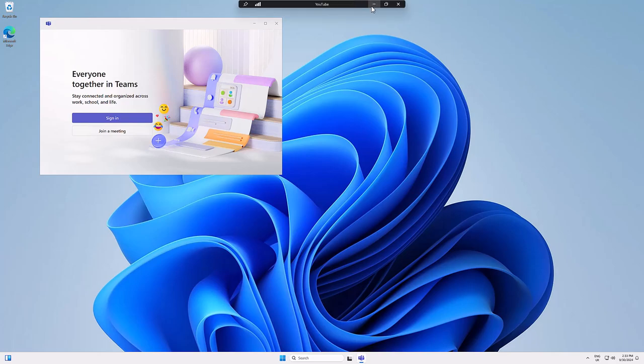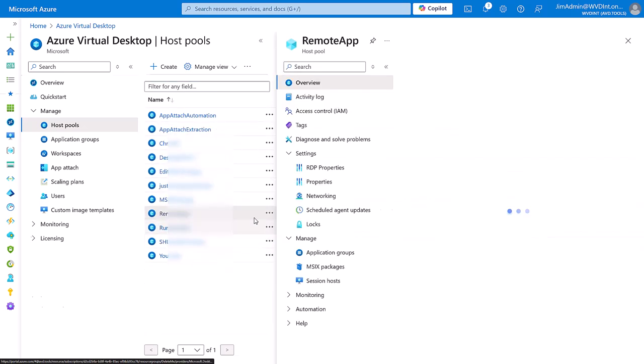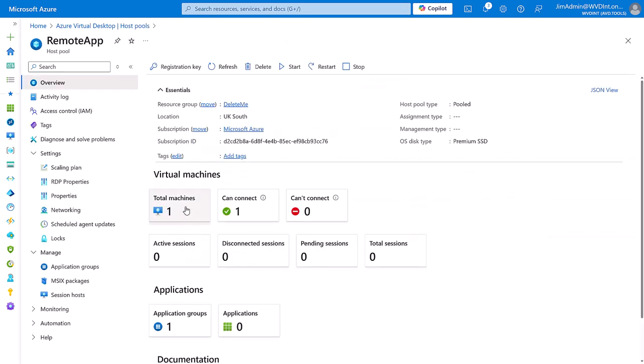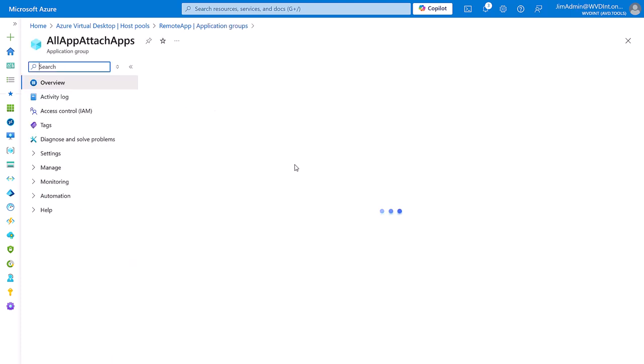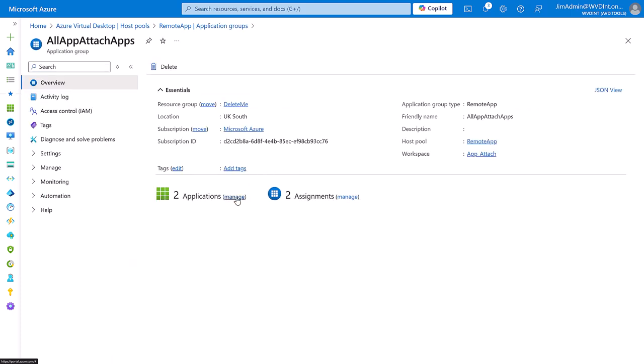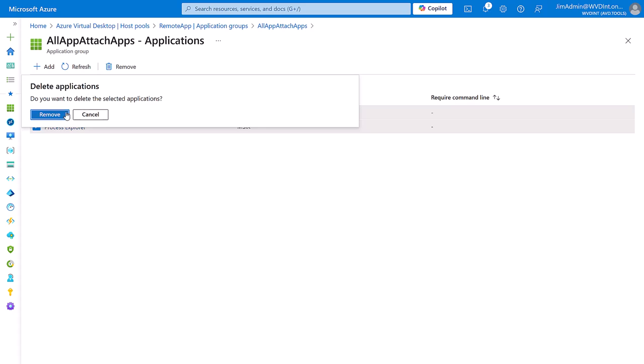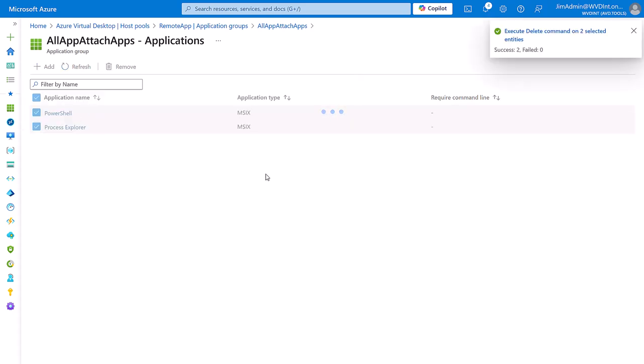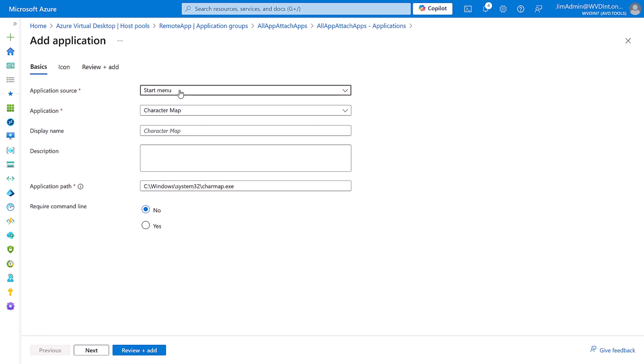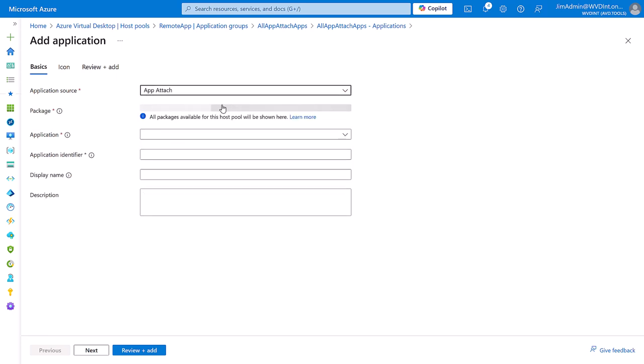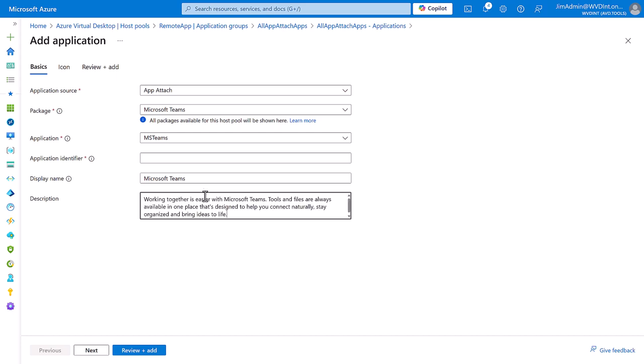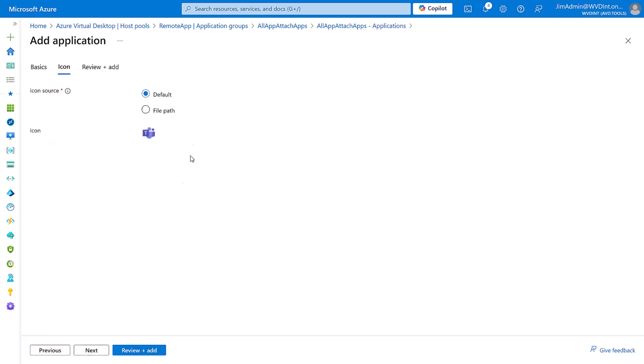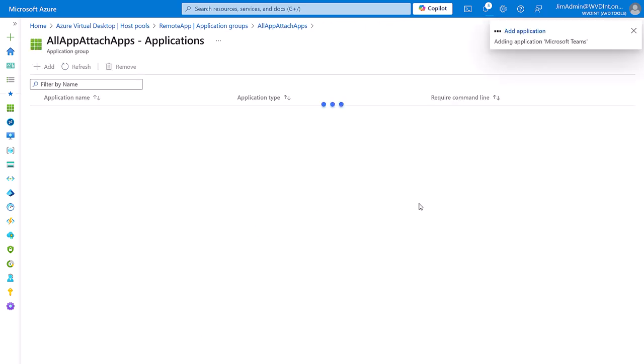What we can also do is I have a host pool here for my remote apps. And if I go to the application groups, I'll just remove some old ones there. And what I can do is I can add AppAttach. And we can see we have Teams available. We could even put a nice description in there if we want. And we'll put a nice application identifier for ARM there. We can see we've found a nice icon. And then we're going to add that application to our remote app group.